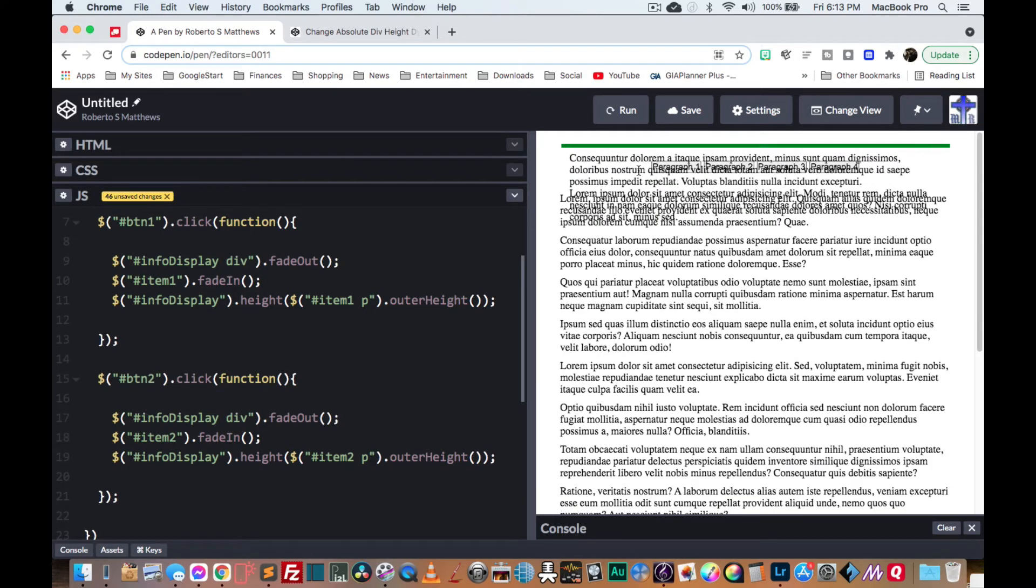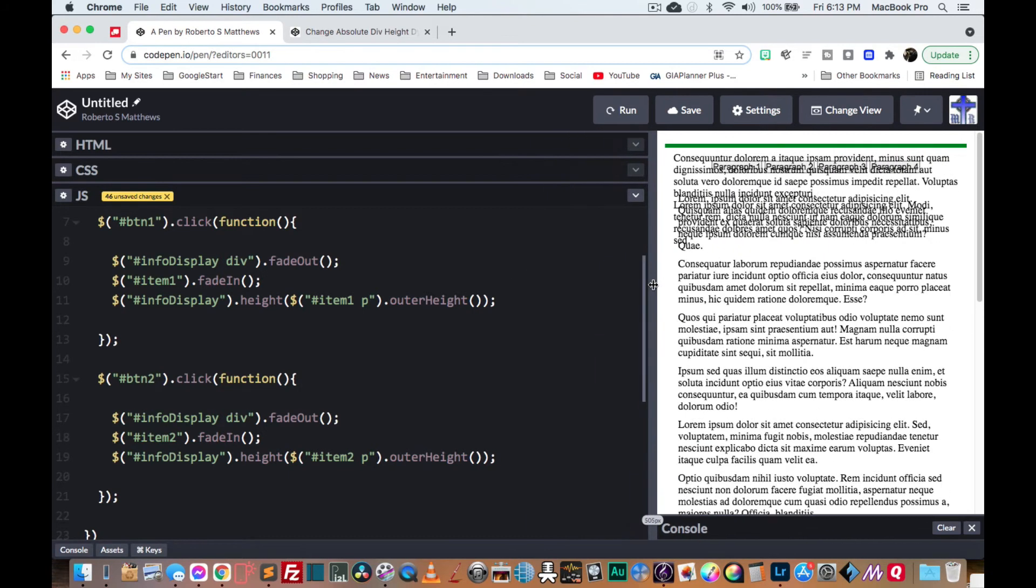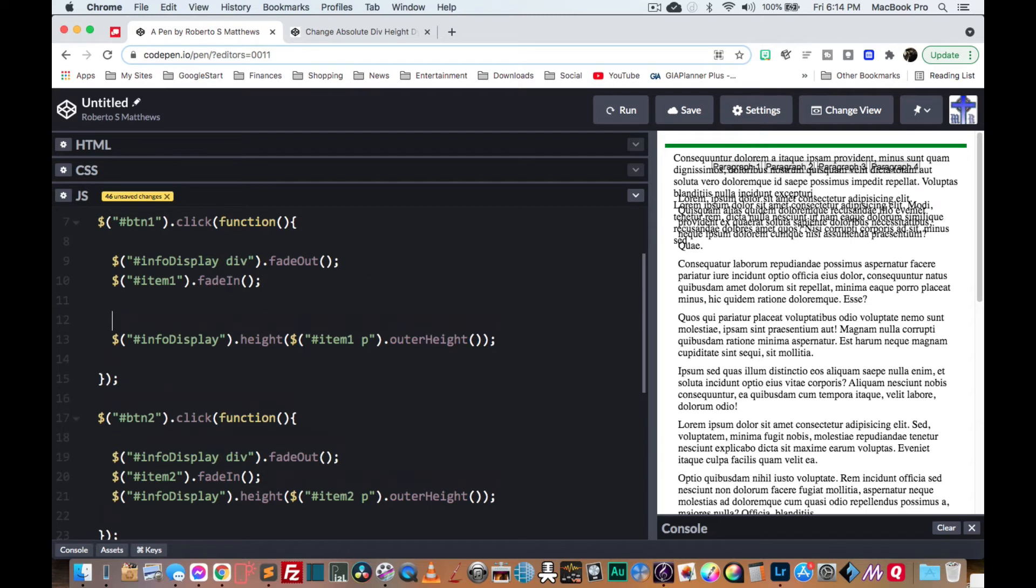Ah, there's an issue here. So what is the issue? Well, the issue is that this happens instantly. So does this. So it might take a while for the fade in to happen before this will happen. So what we need to do is set a timeout.